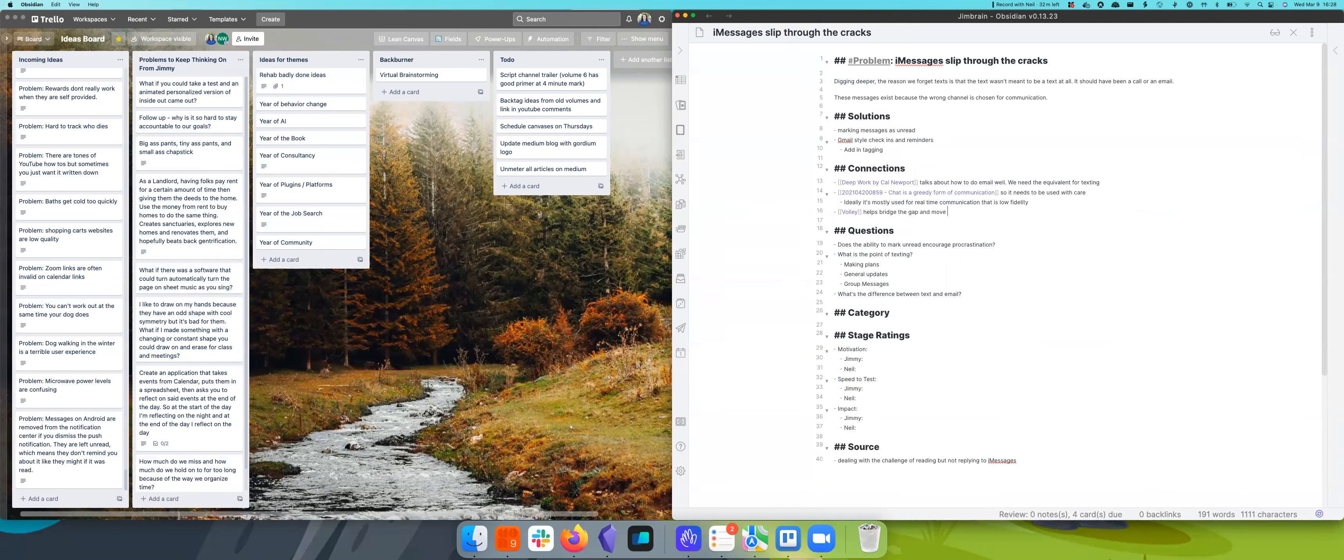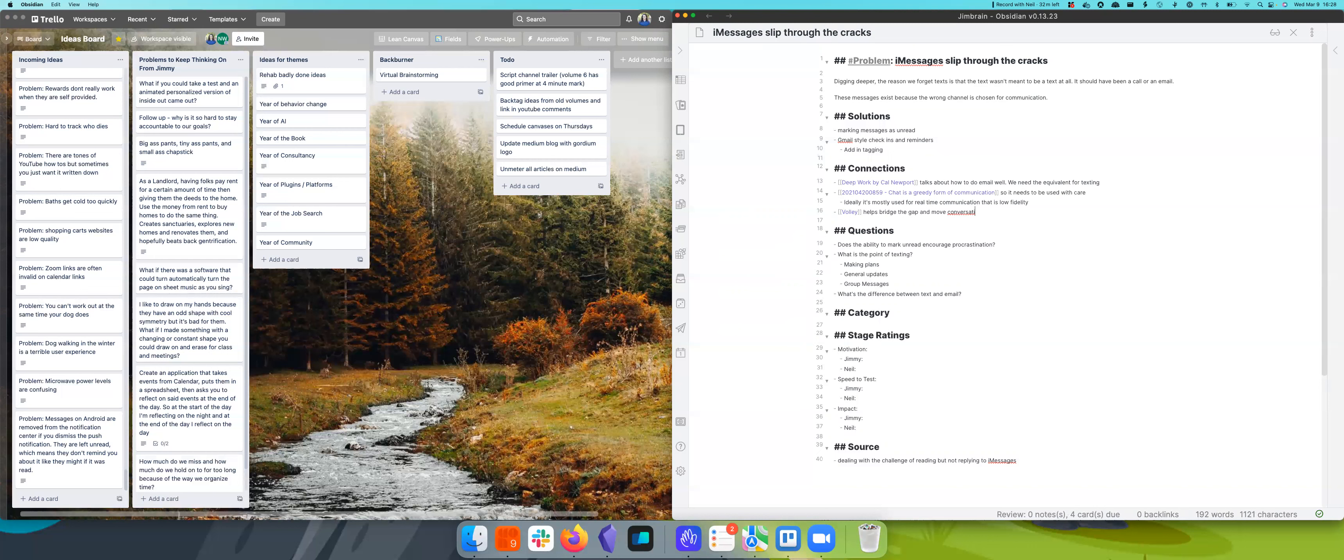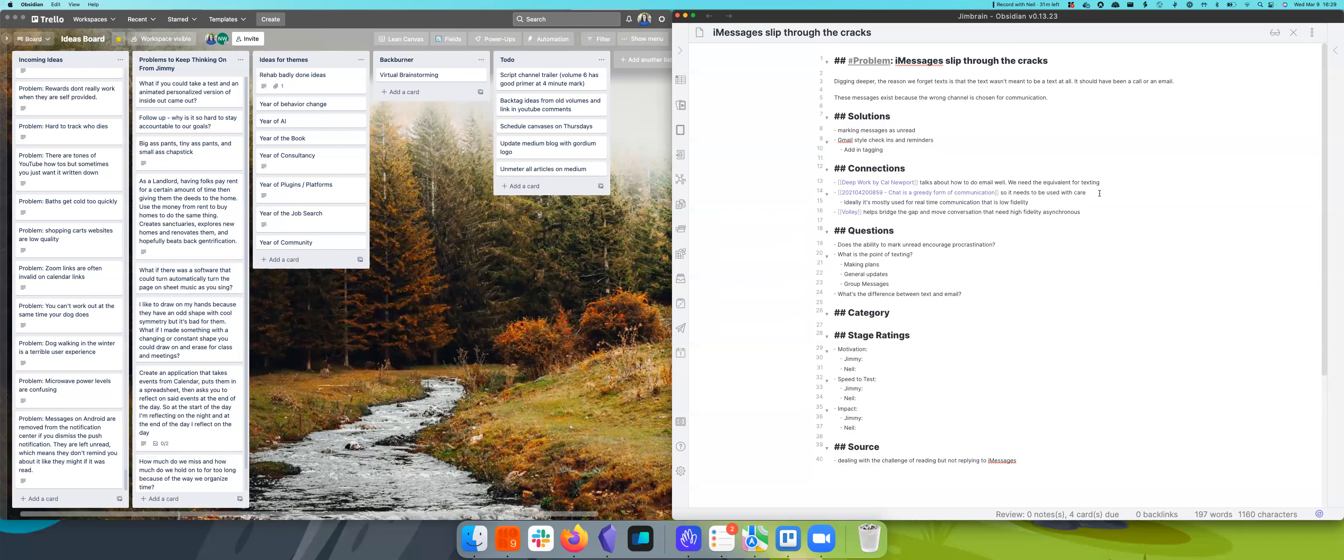So ideally, this is used for real-time communication that is low fidelity. So we use Volley to talk and Volley helps bridge the gap and move conversations that need high fidelity, asynchronous. Because I think this is the benefit of a text, it's asynchronous, you can do it anytime.